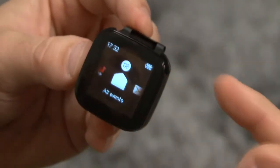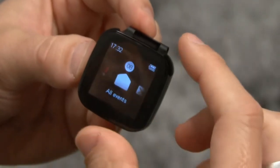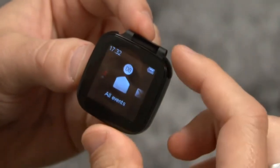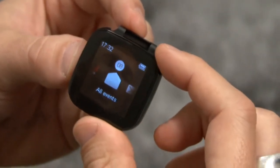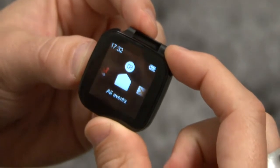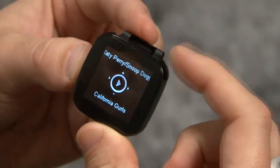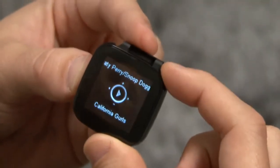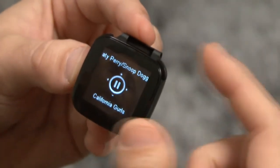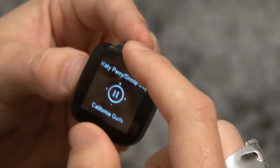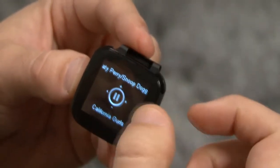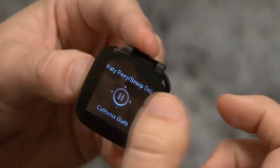LiveView has a very cool function which allows you to remotely control your music player in your Android phone. Just long press and then you can start the music. You can also turn up the music volume and skip to different tracks.